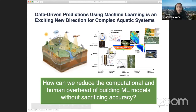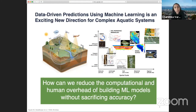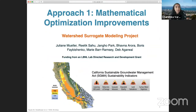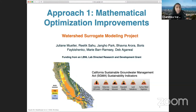We need to think about reducing the computational and human overhead of building machine learning models without sacrificing accuracy. Today I'm going to talk about a few approaches we're using in two projects to address this challenge. The first approach is to make mathematical improvements, which is what we're doing for a project that uses surrogate models combined with machine learning to predict groundwater levels in California.